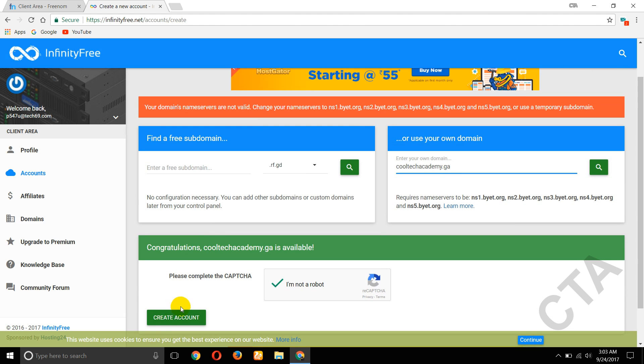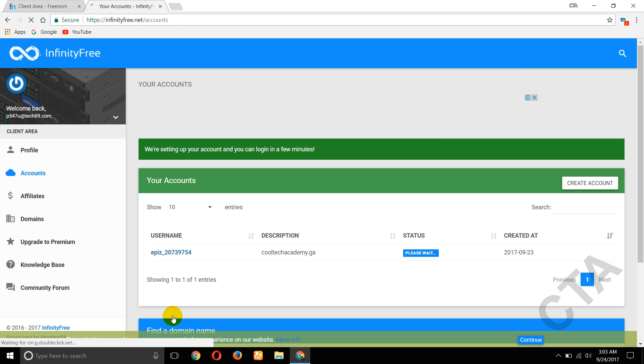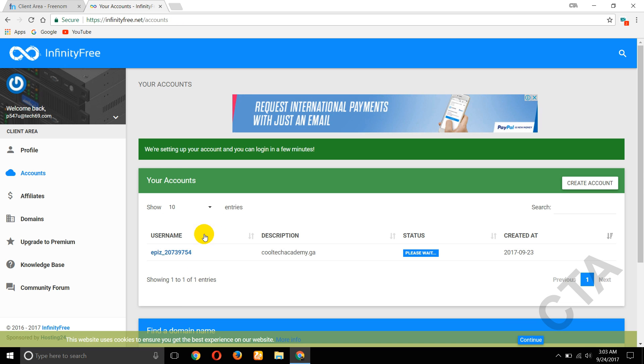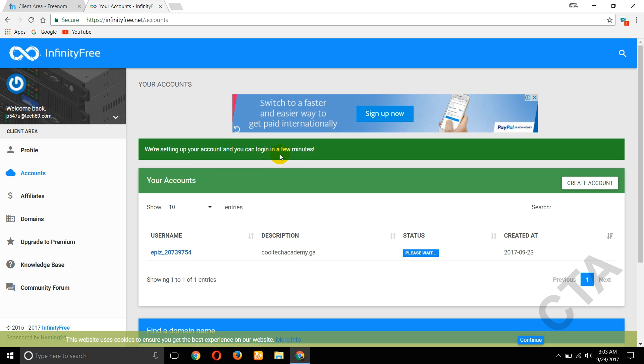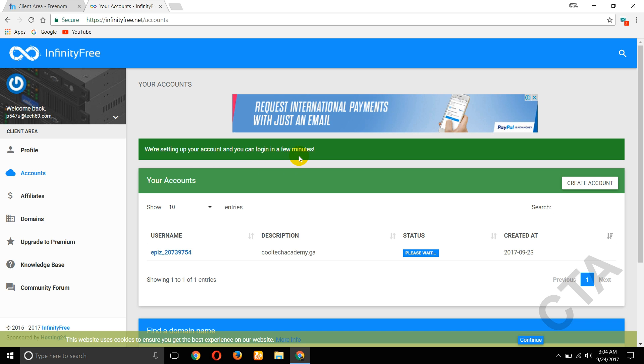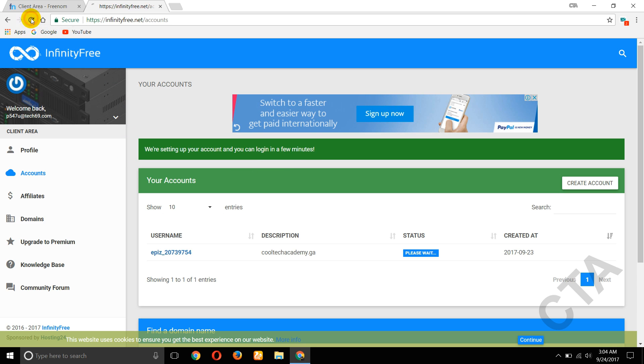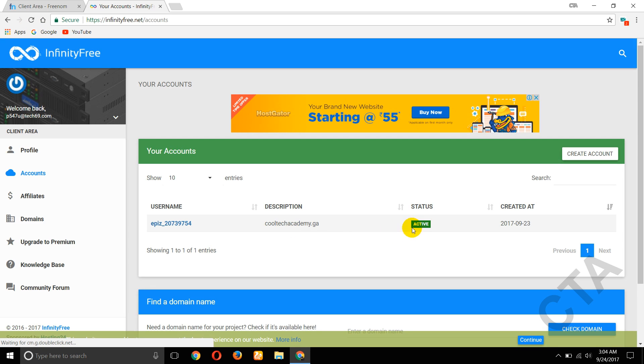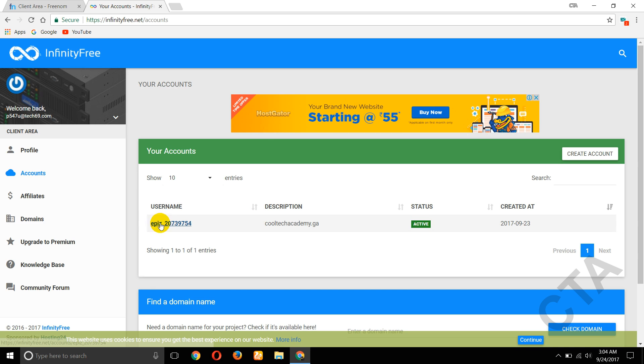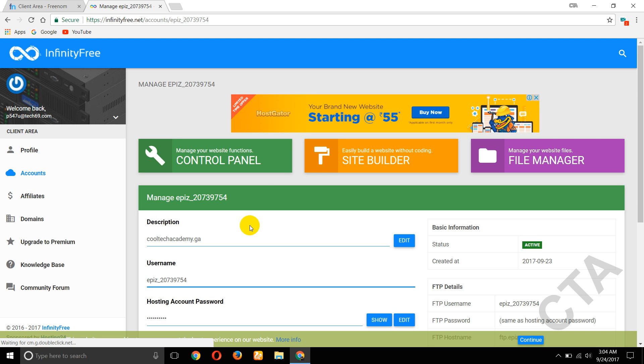Click on Create Account. Finally the nameservers were changing, so it takes just one minute. OK, reload this page. Here the status is activated. Now click on this username. Now click on Manage Your Website Functions Control Panel, click on that.